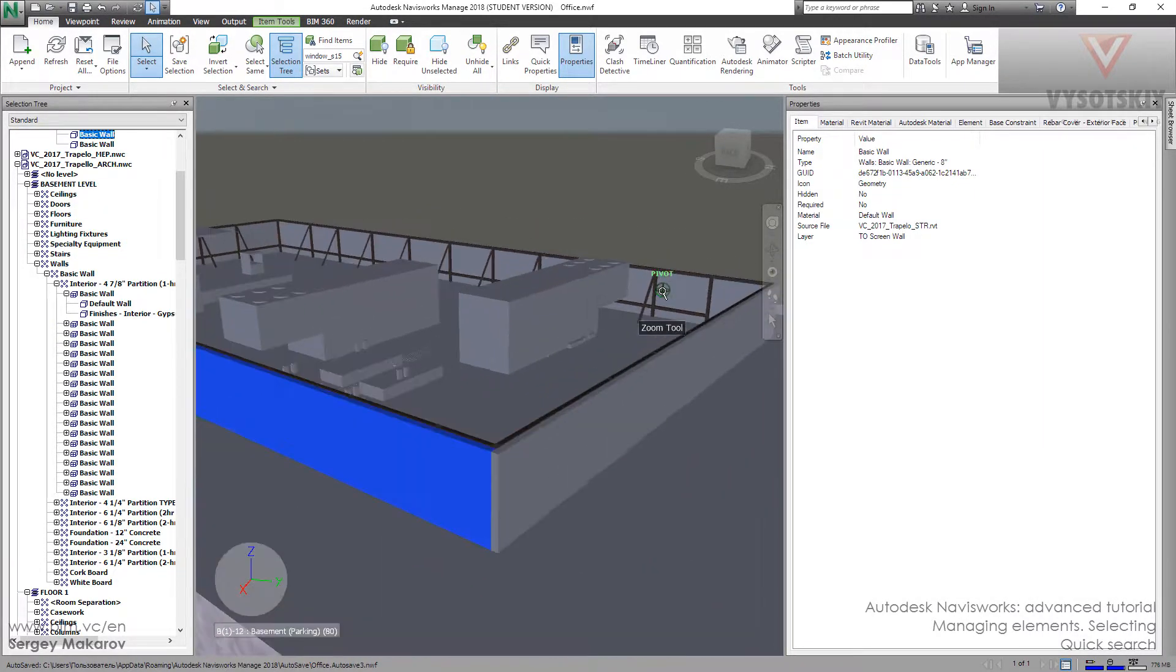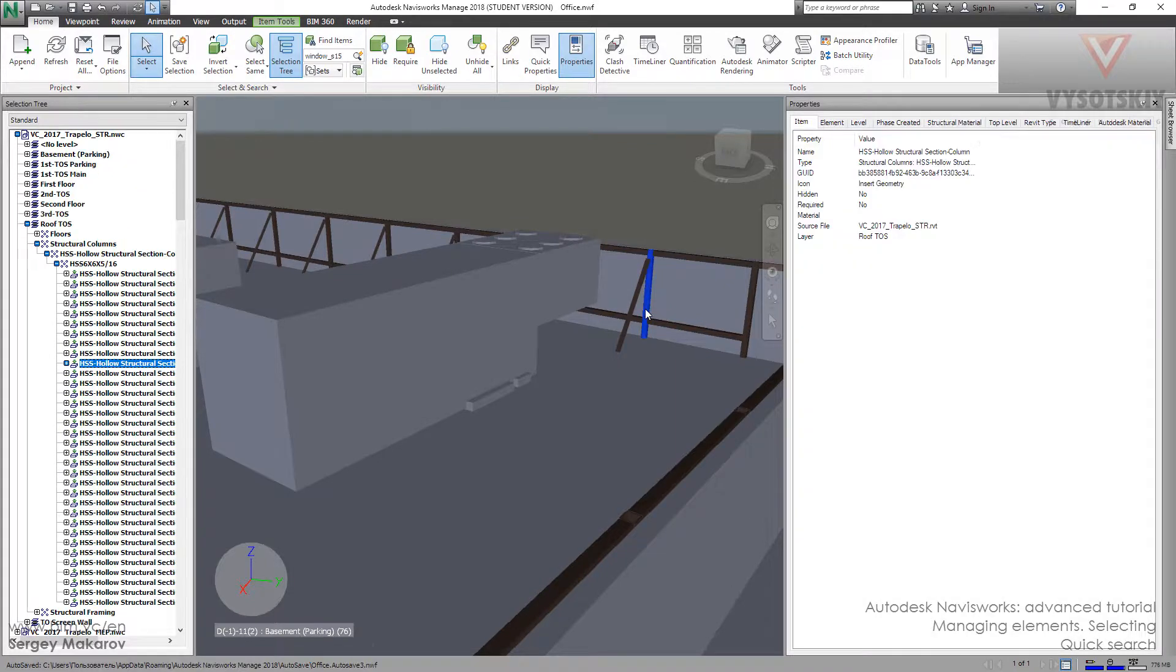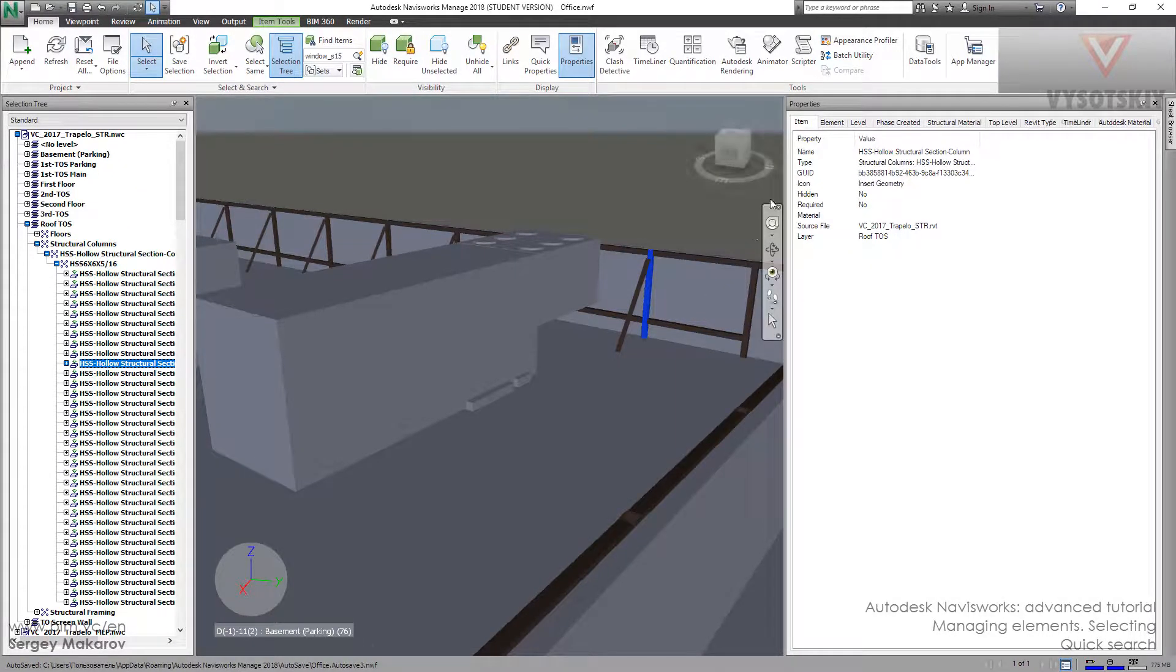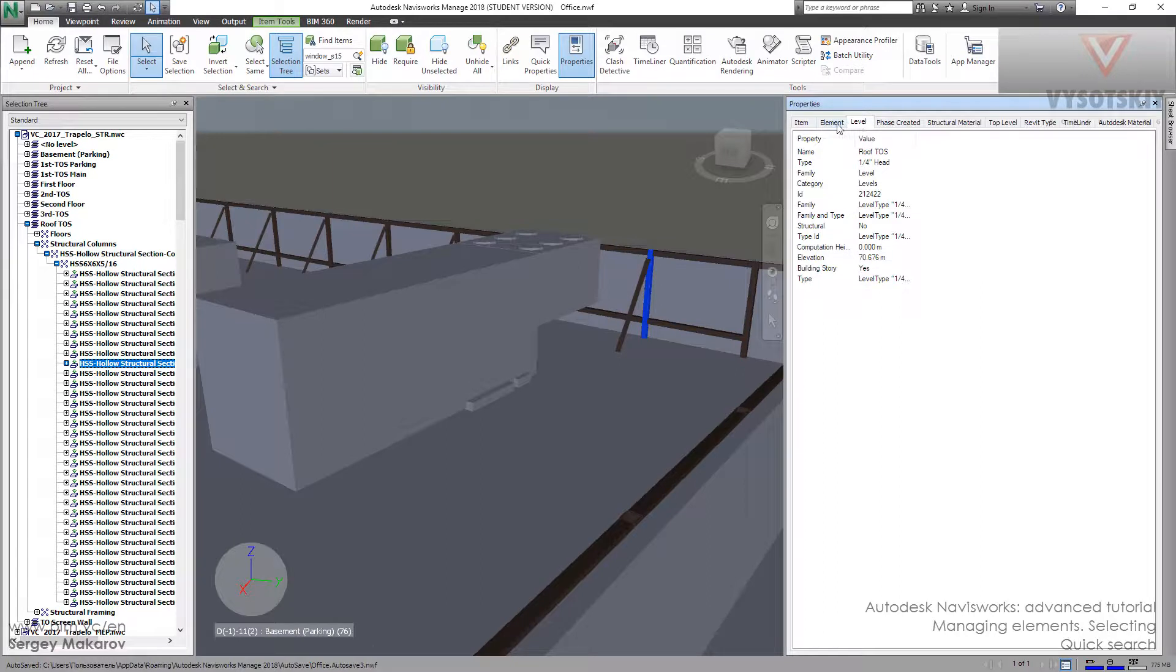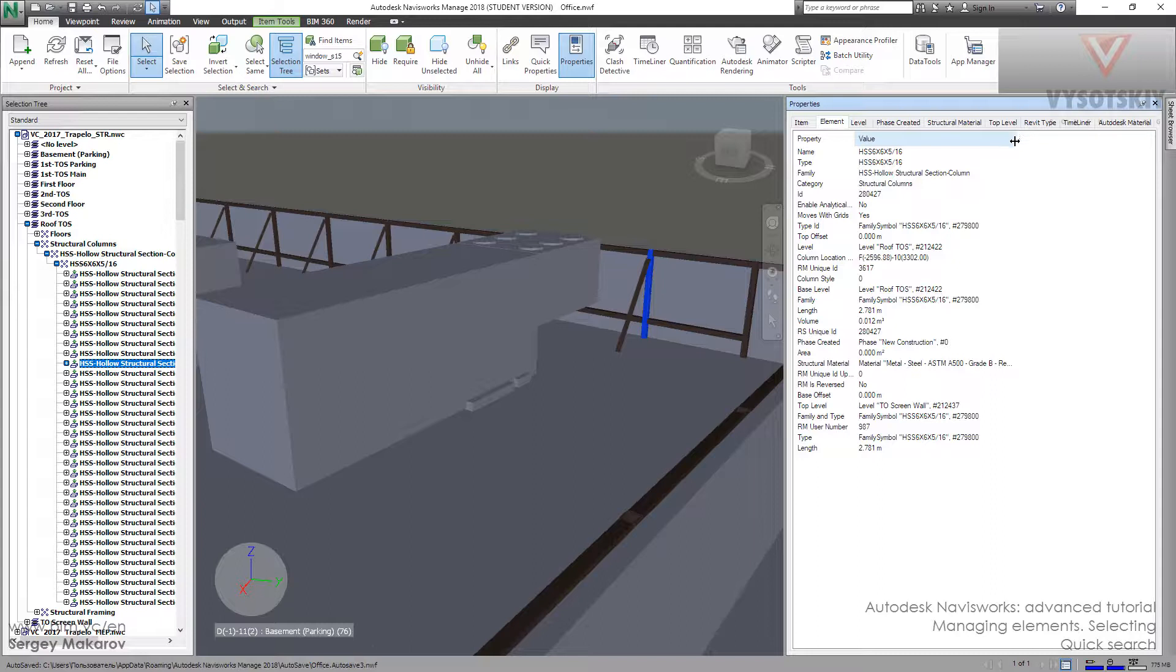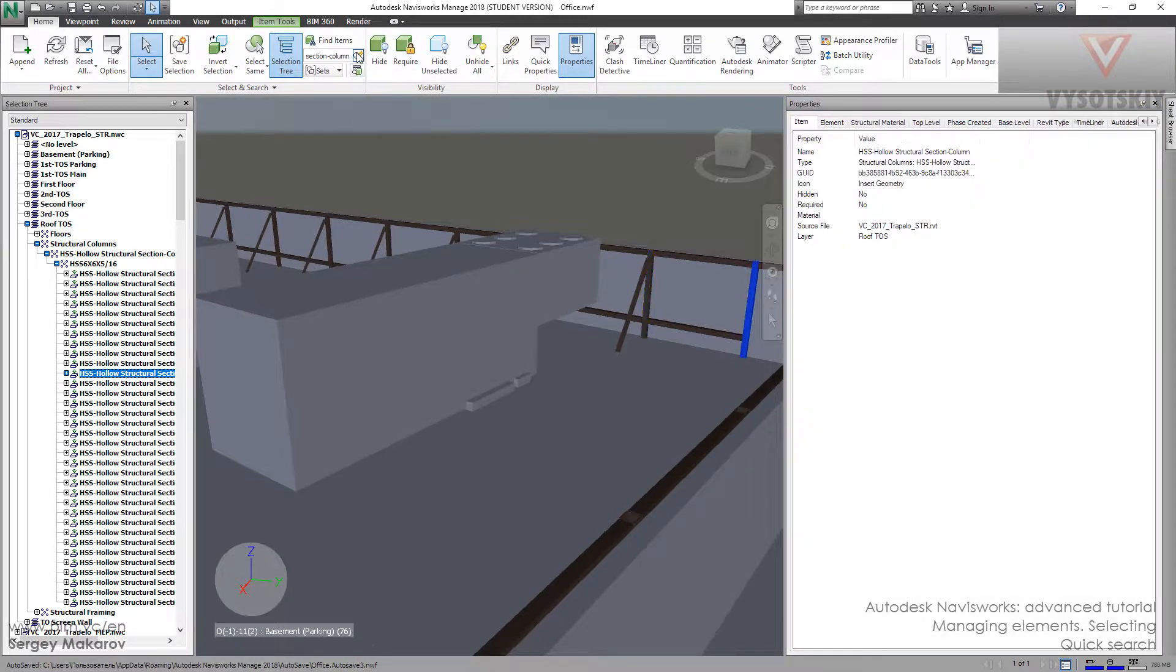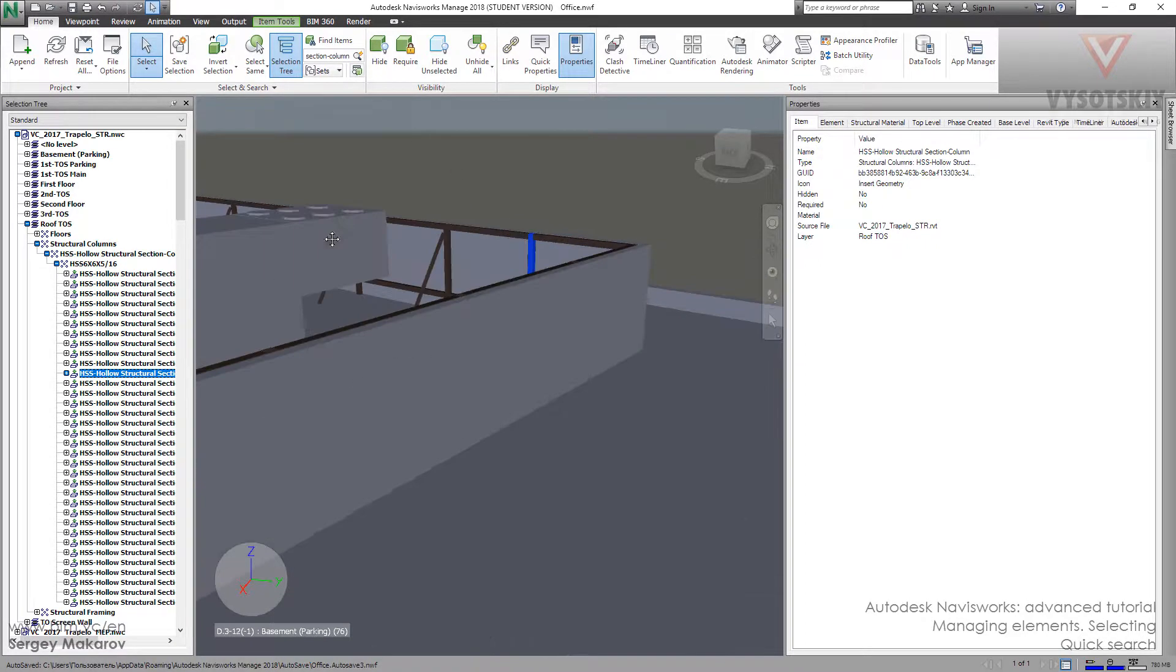Let's work with not the name but with something interesting, for example the Family property. We can press the right button, then copy the value, and then we can paste it here and find it.